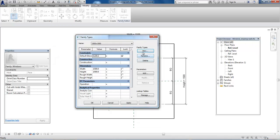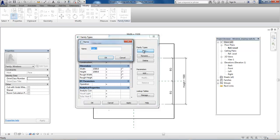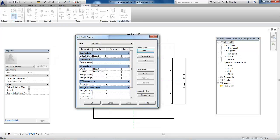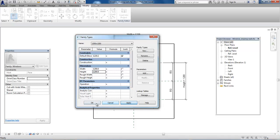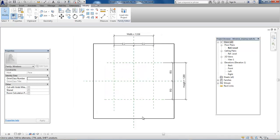I'll create another type by clicking New again. Call this one 1200 by 1200 and click OK. Now edit the dimensions for width and height to 1200 by 1200, then click Apply and OK. We can see the height and width have changed to 1200 by 1200.